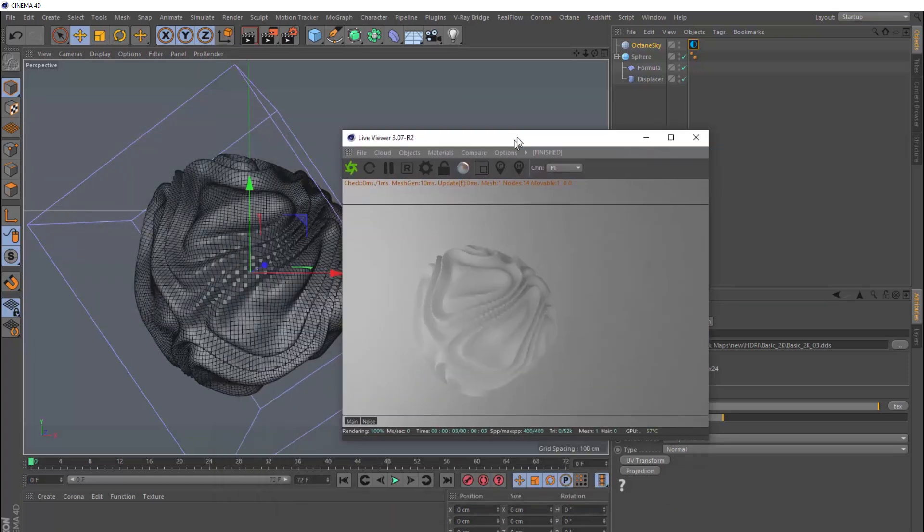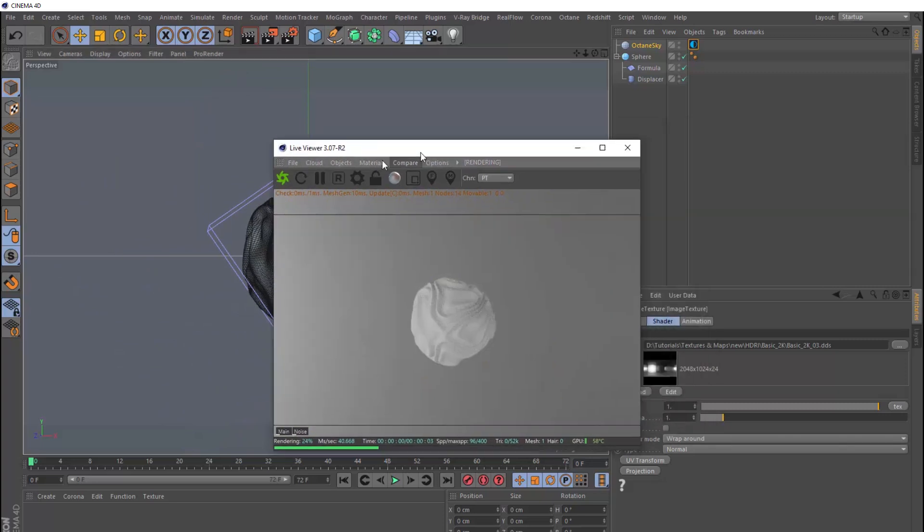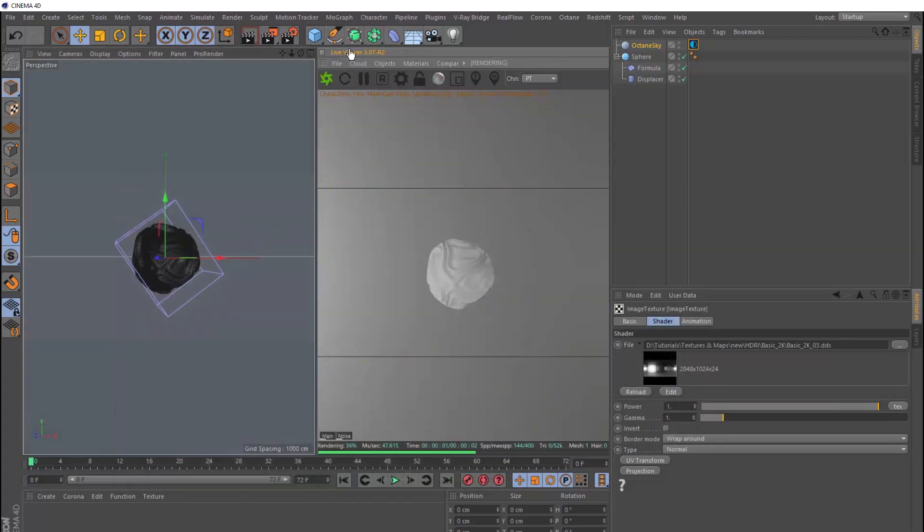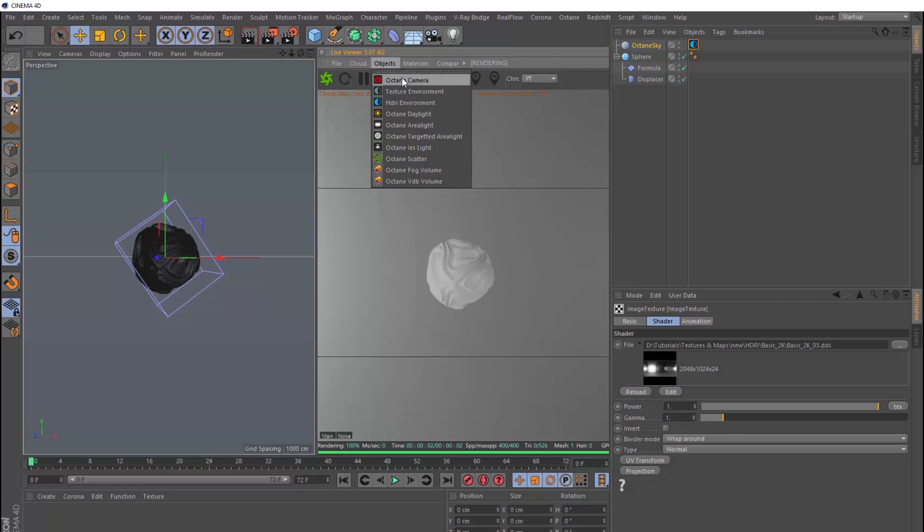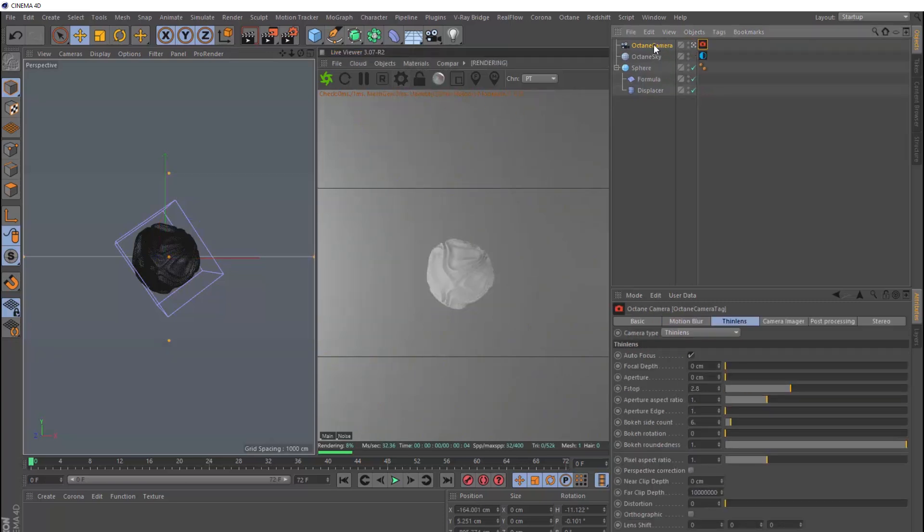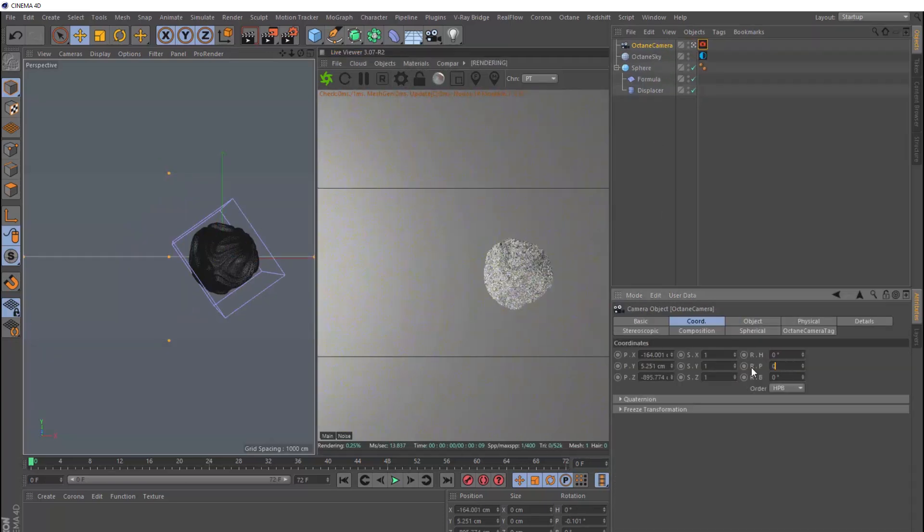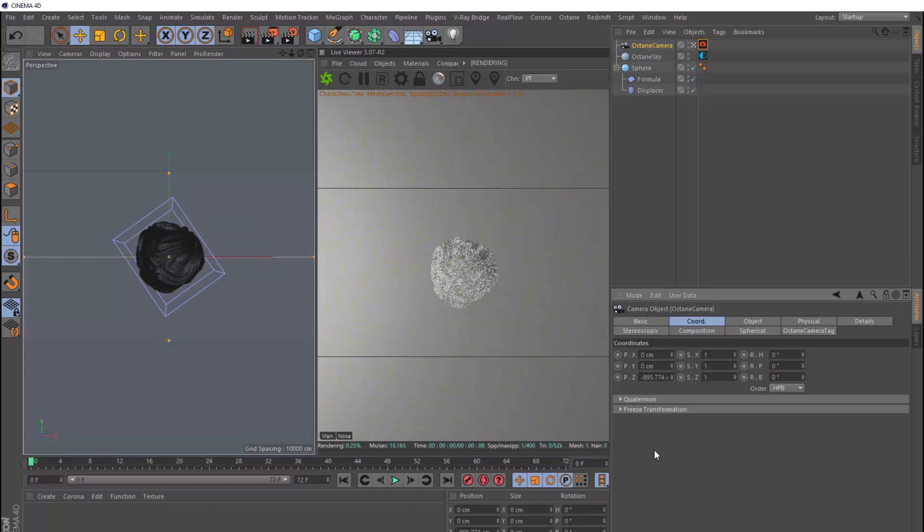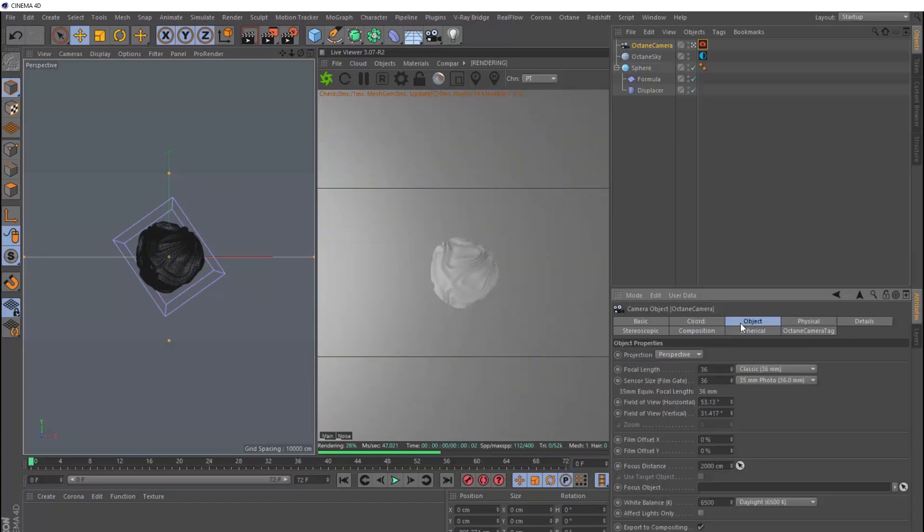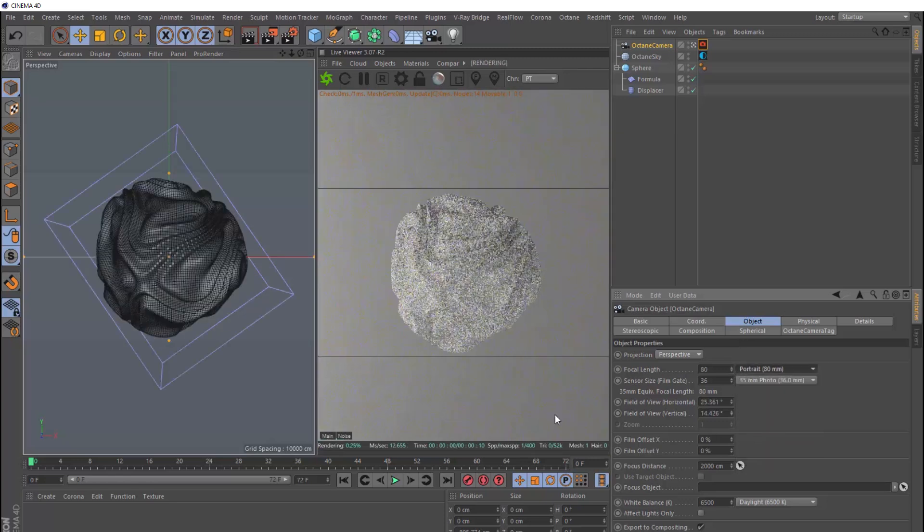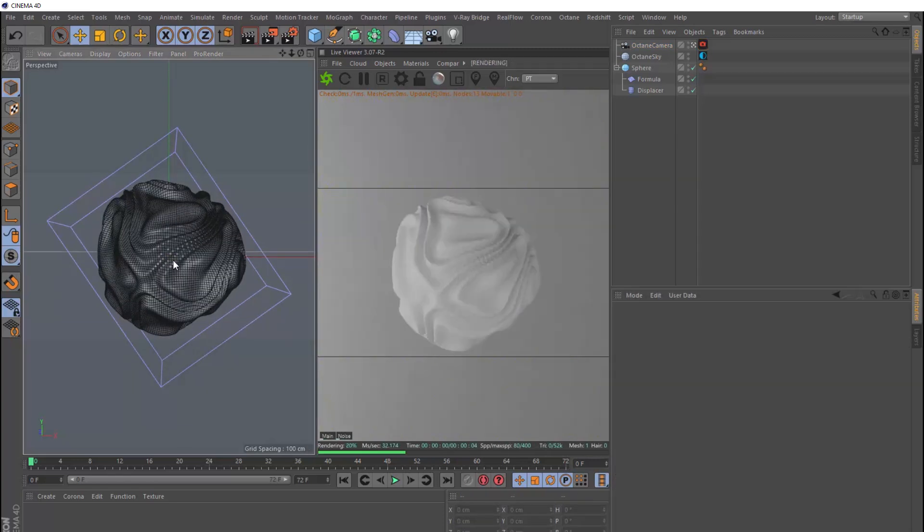And we can frame our sphere up a bit. Let's actually dock this window over here. And we could even bring in an Octane camera, and we'll switch that on. Then we'll zero out the coordinates. And I think we might go with a longer lens to flatten this out a bit. Let's switch over to the 80mm. Okay, that's looking good.